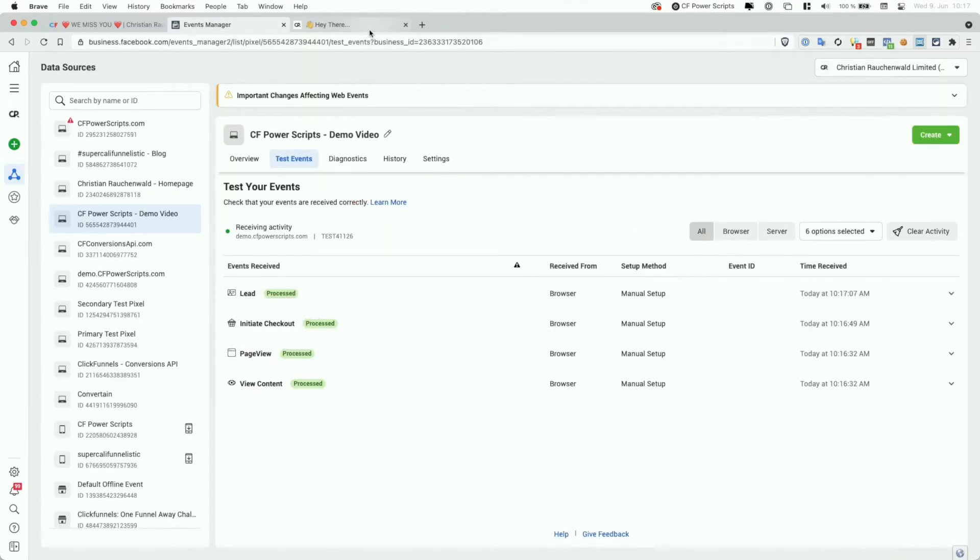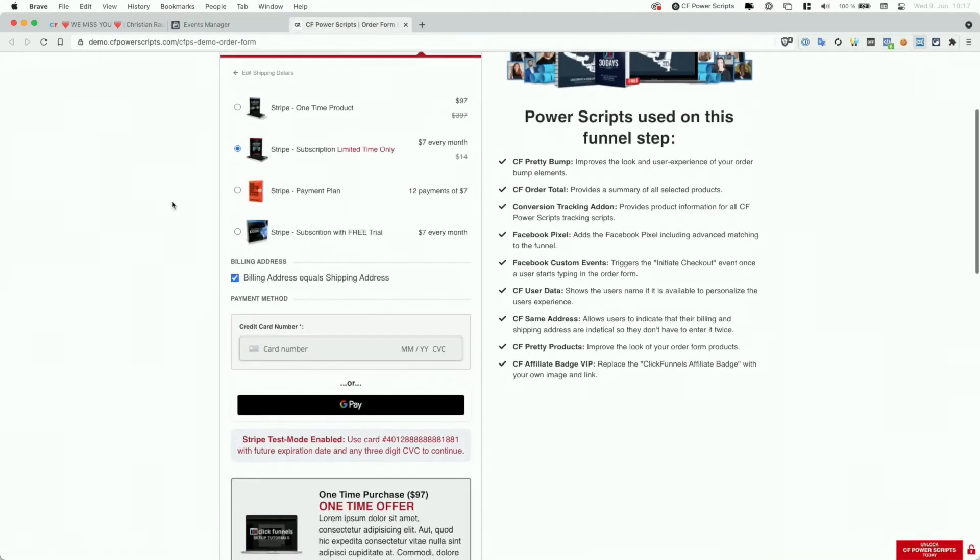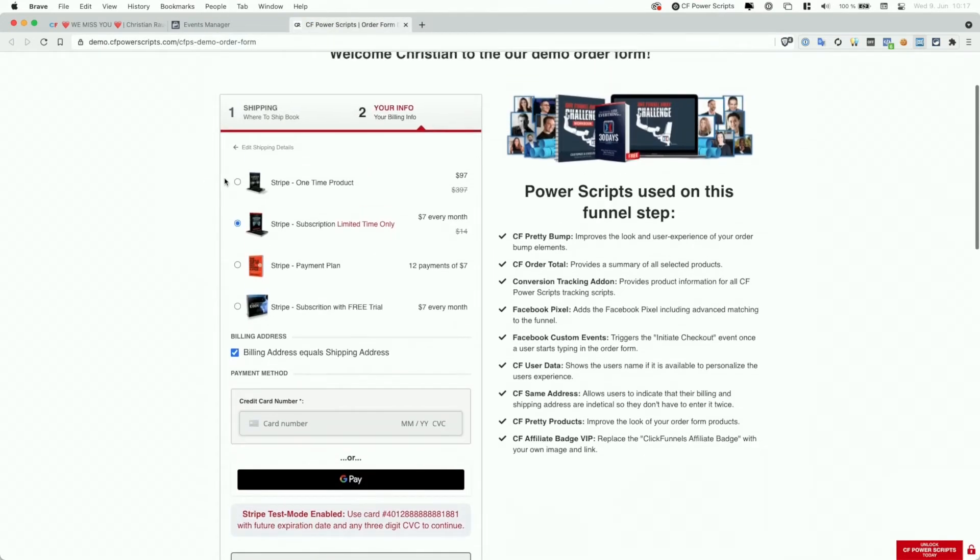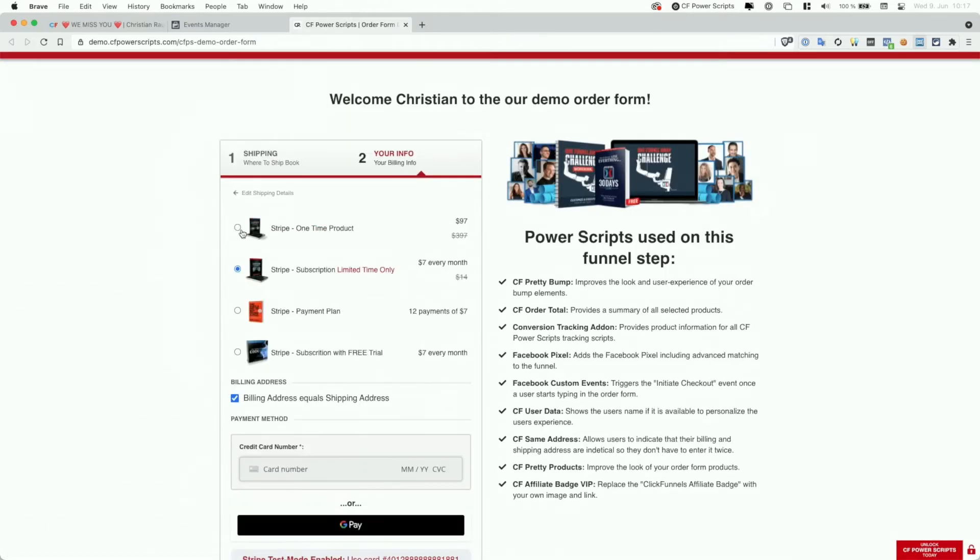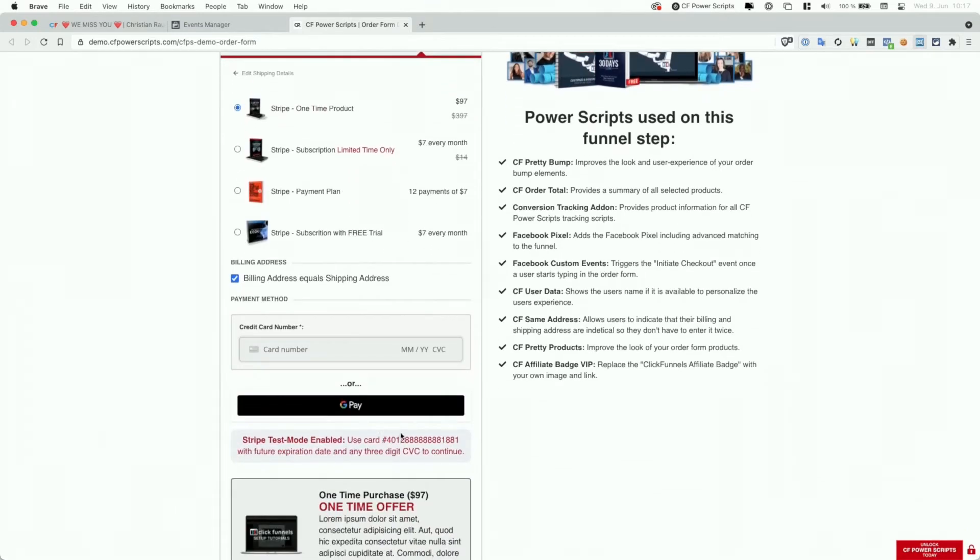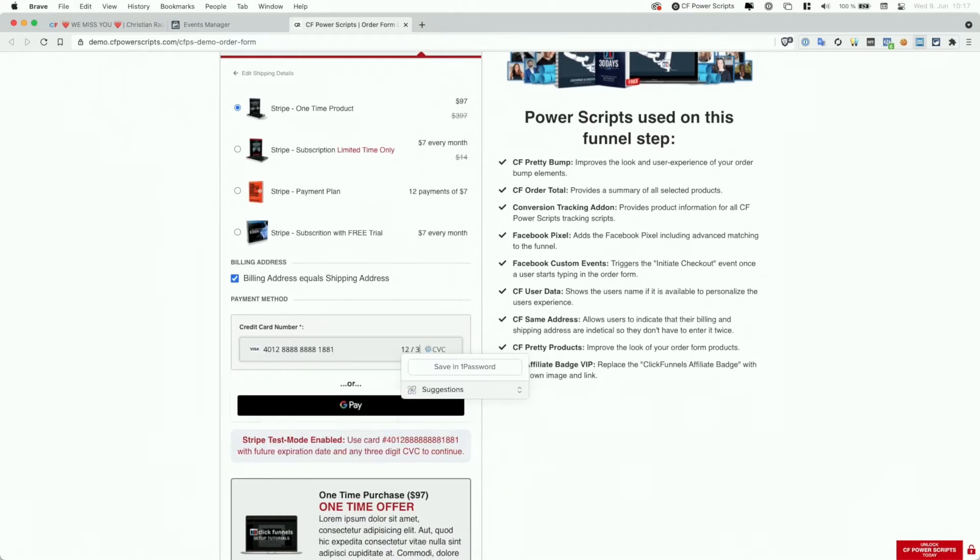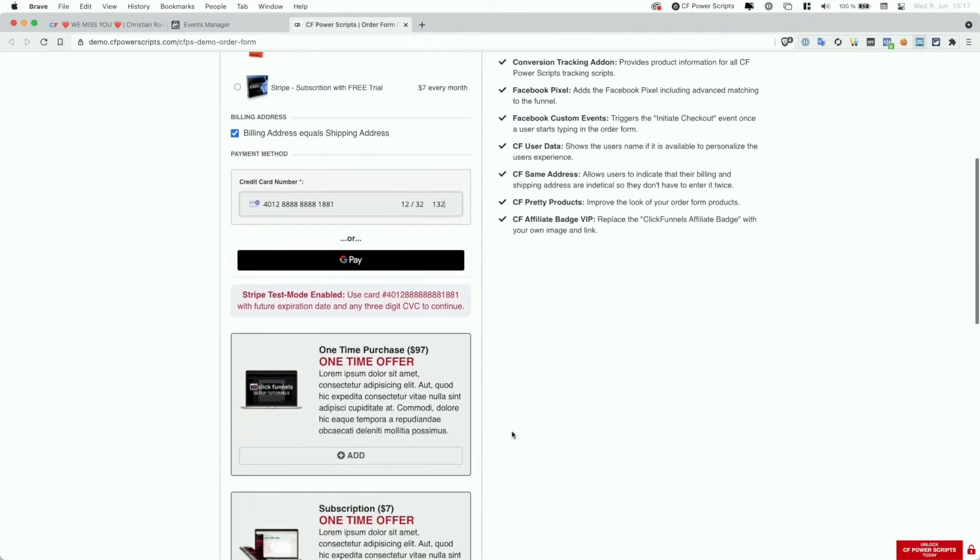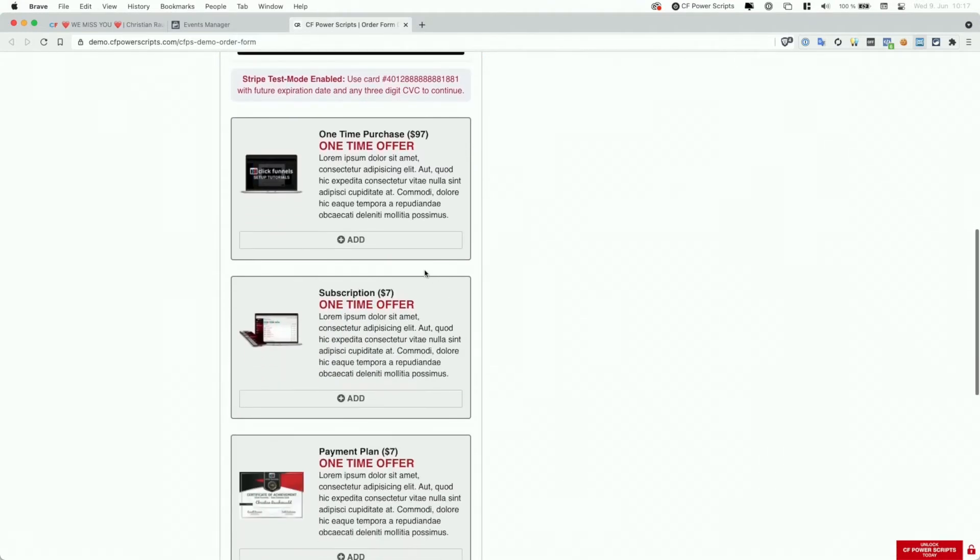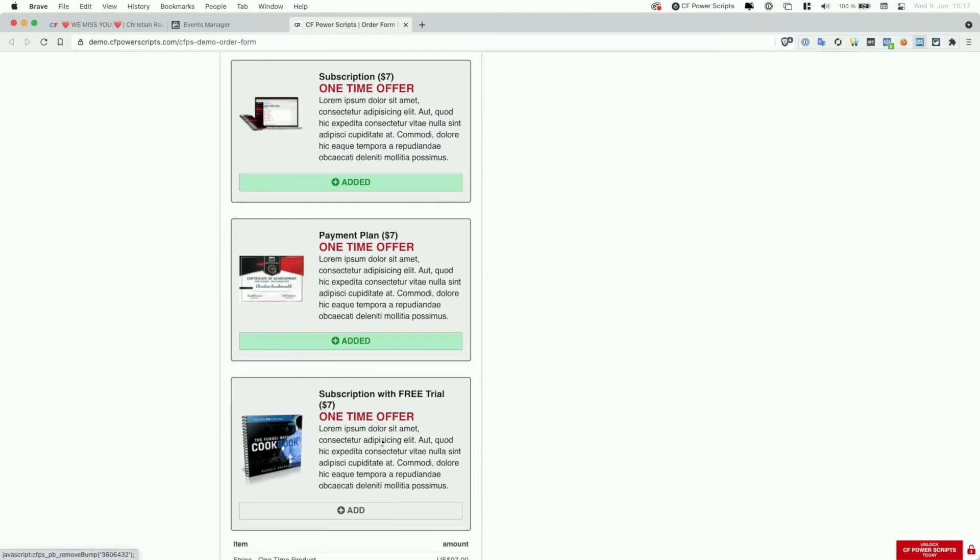So the lead event now triggered because the user finished step one of the two-step order form. And with that, we are on the actual order form where I'm going to pick our main product here, a $97 one-time purchase. I'm going to copy the test credit card data here and put it into the Stripe field and enter some future expiration date and CVC. And we're going to select all our four order bumps here.